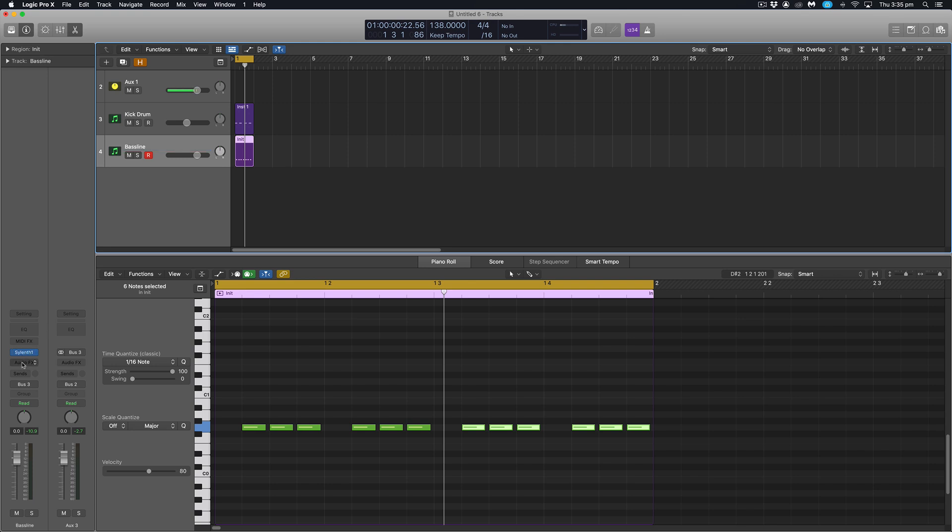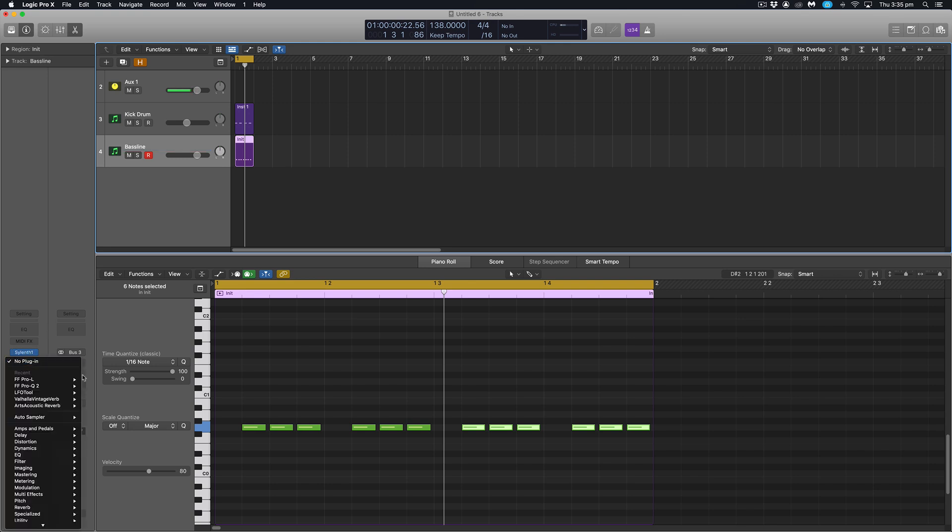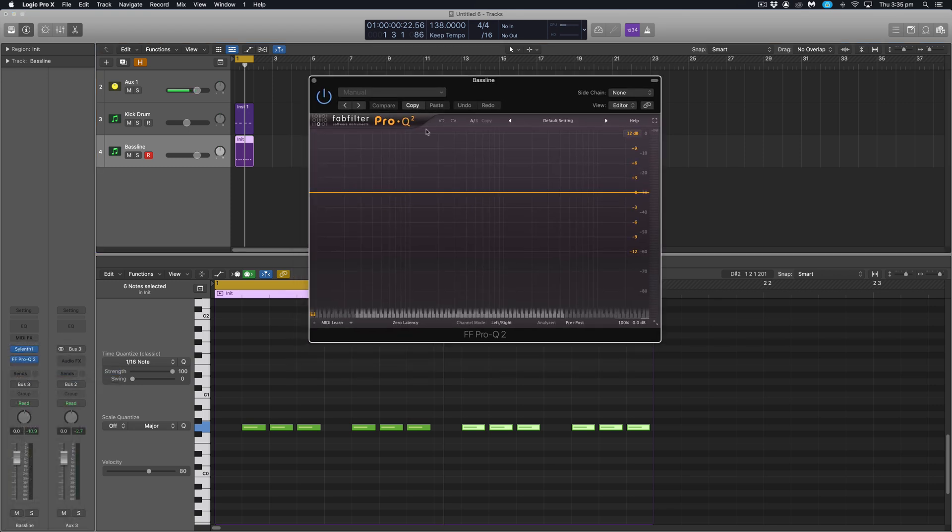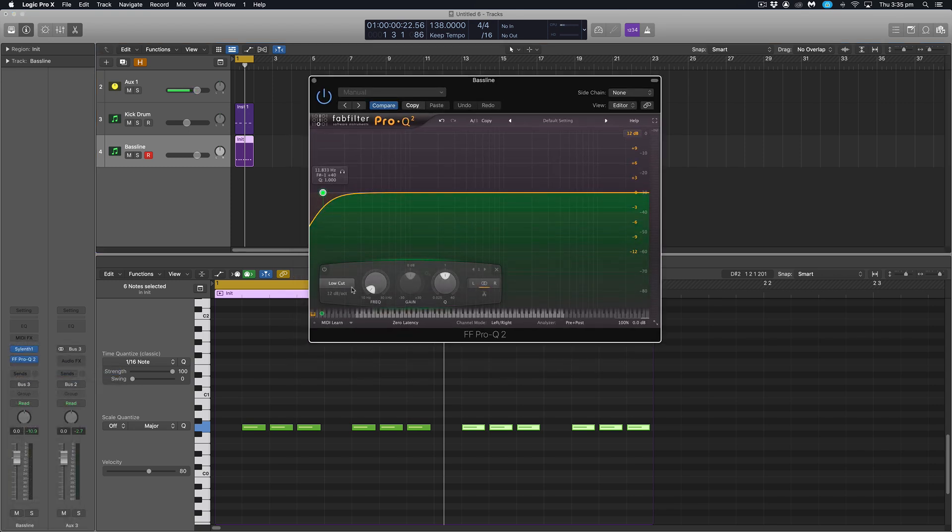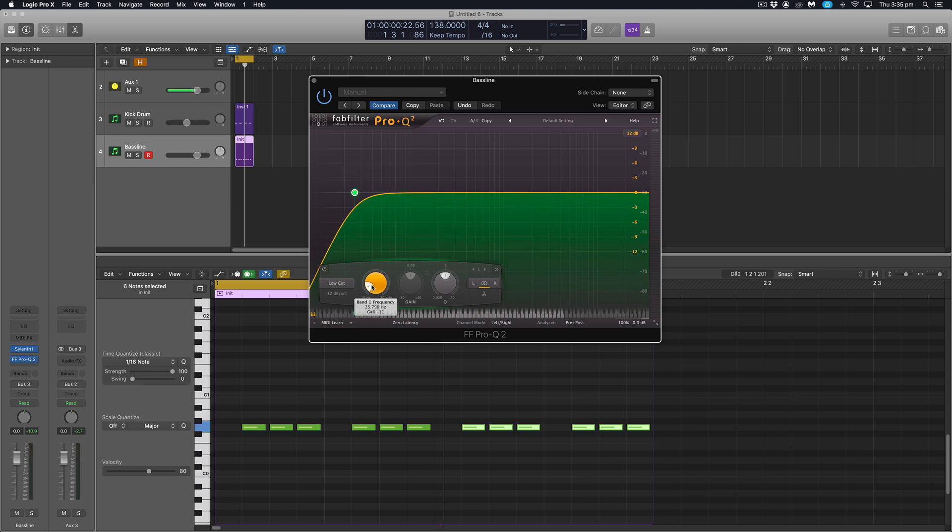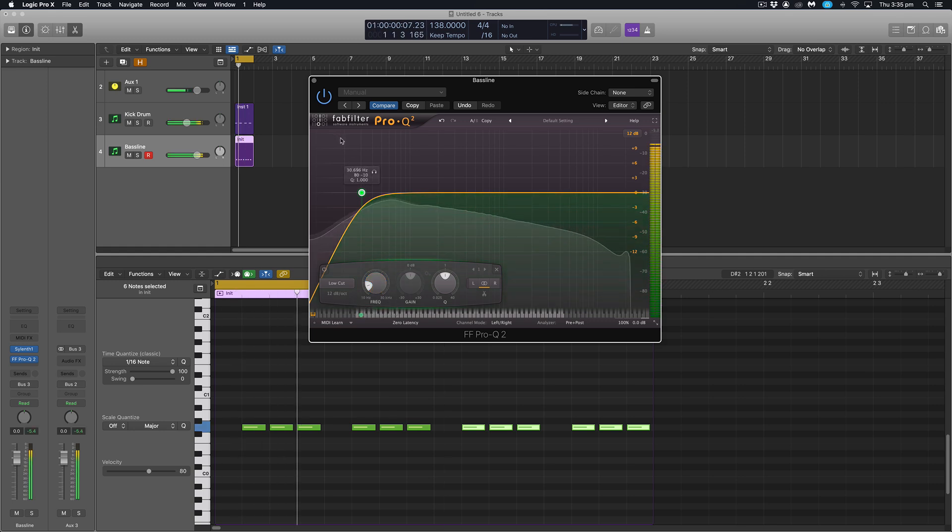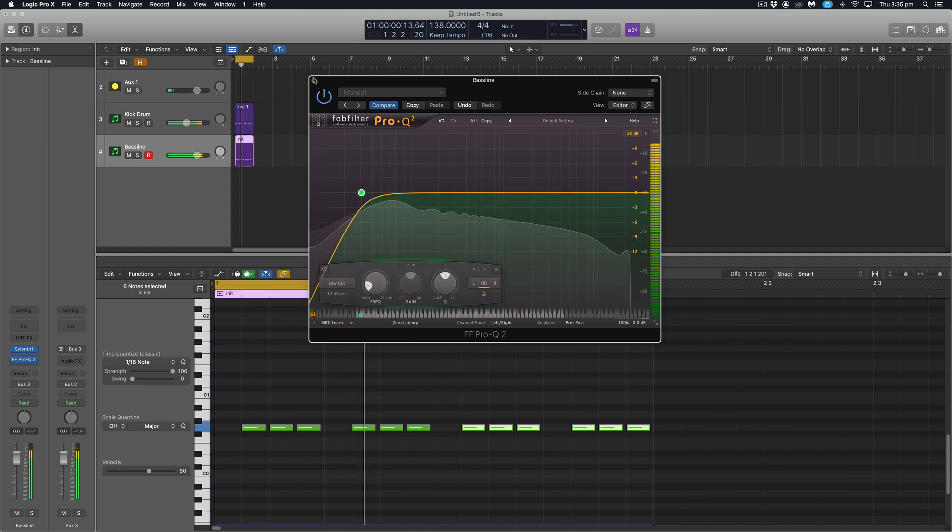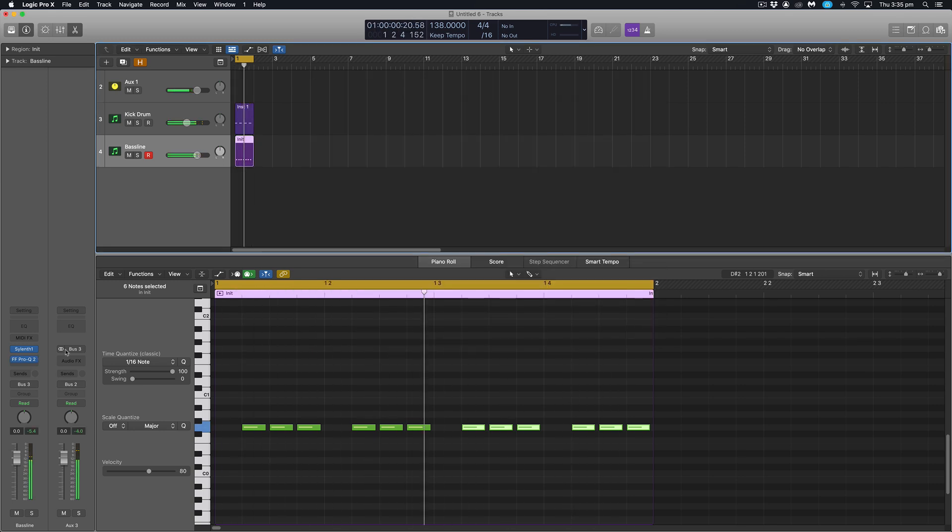Okay. So first of all, I'm going to throw on an EQ. So Pro-Q 2 from FabFilter is one of my favorites. And this is just a small low cut to take off some of the super lows here that were not necessary. We don't want to take up too much headroom for later on, might get in our way. That's fine.